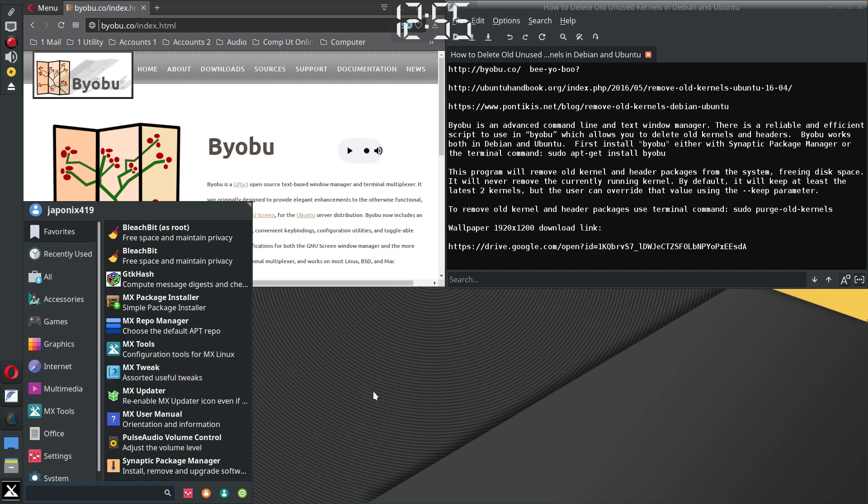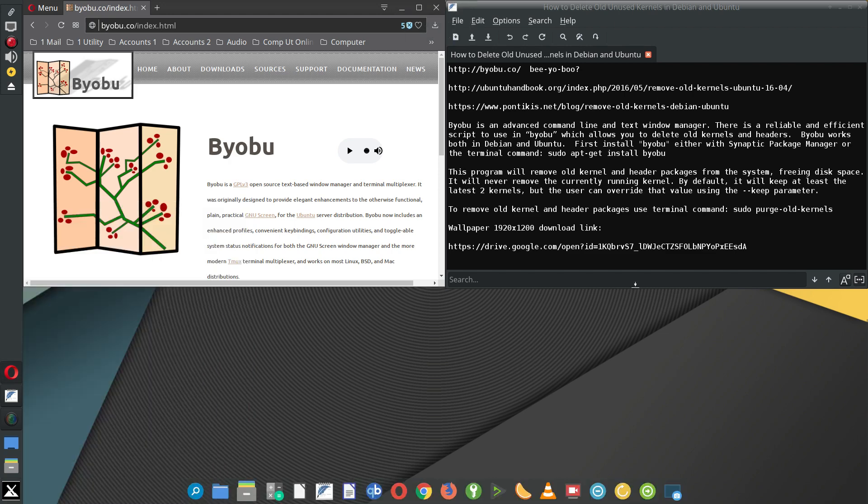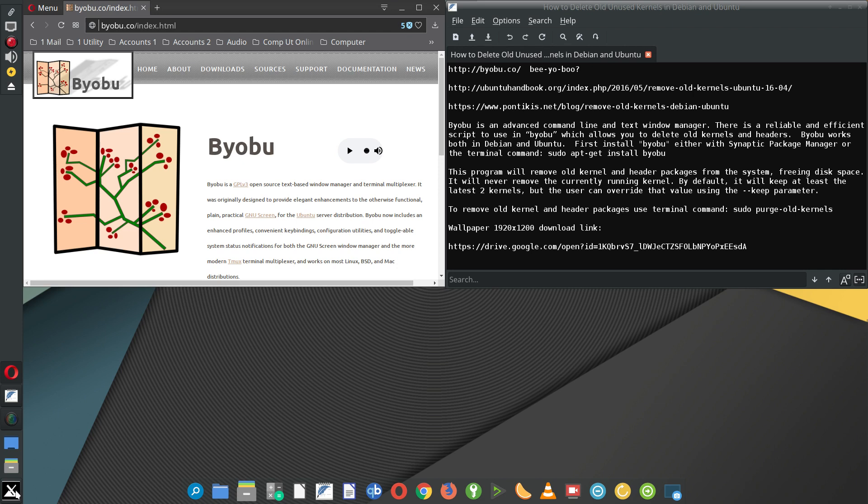But when I run the command, it indicates there are no appropriate kernels to delete or remove. So I assume it's installed and working, but for some reason it doesn't show. I might try to use a command to enable it, but so far I haven't tried that.